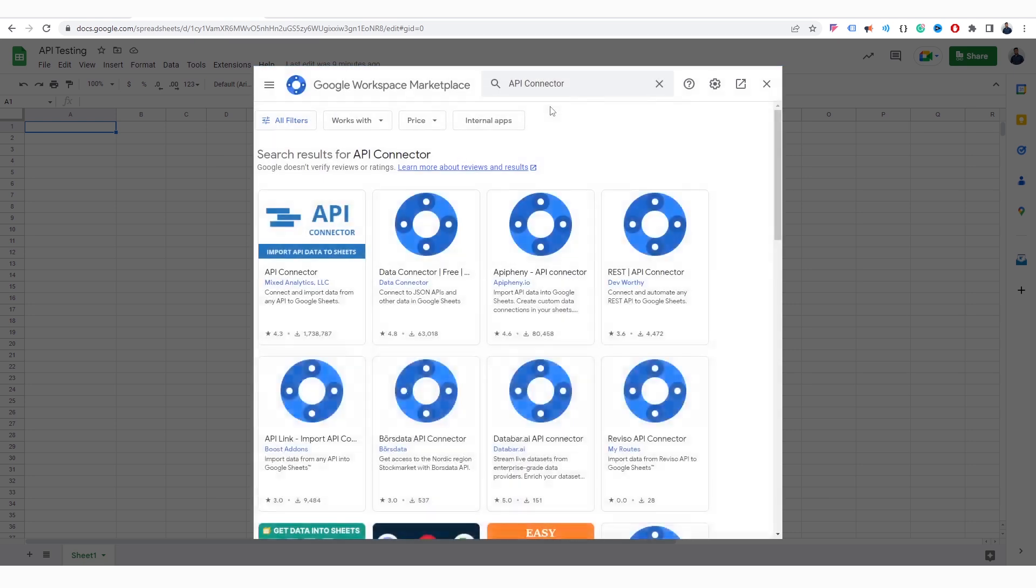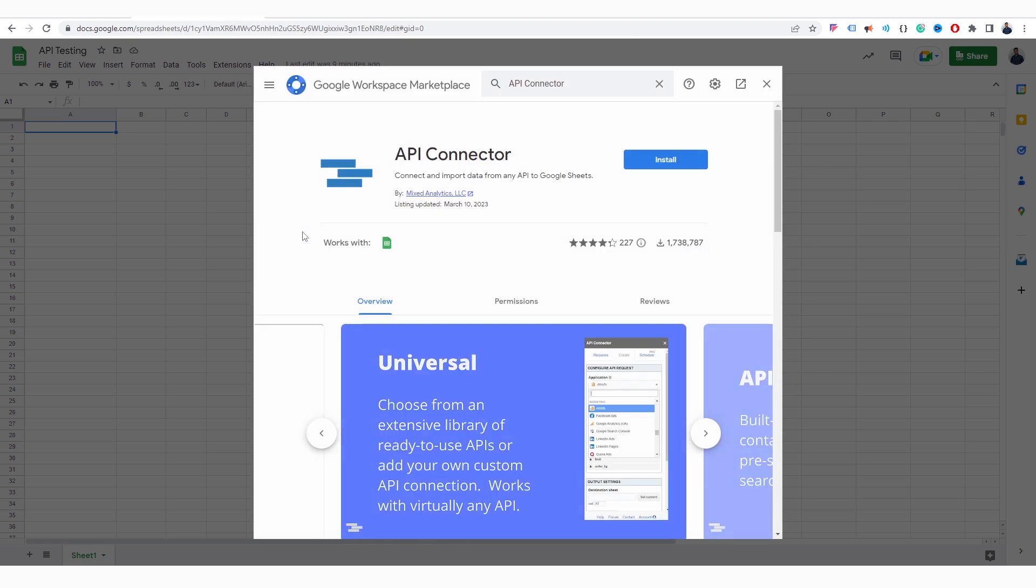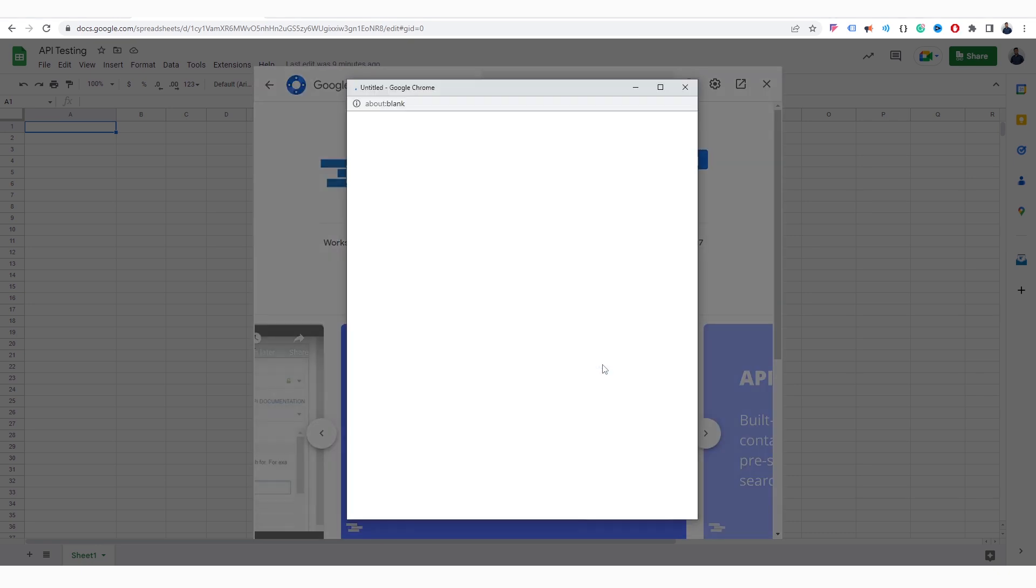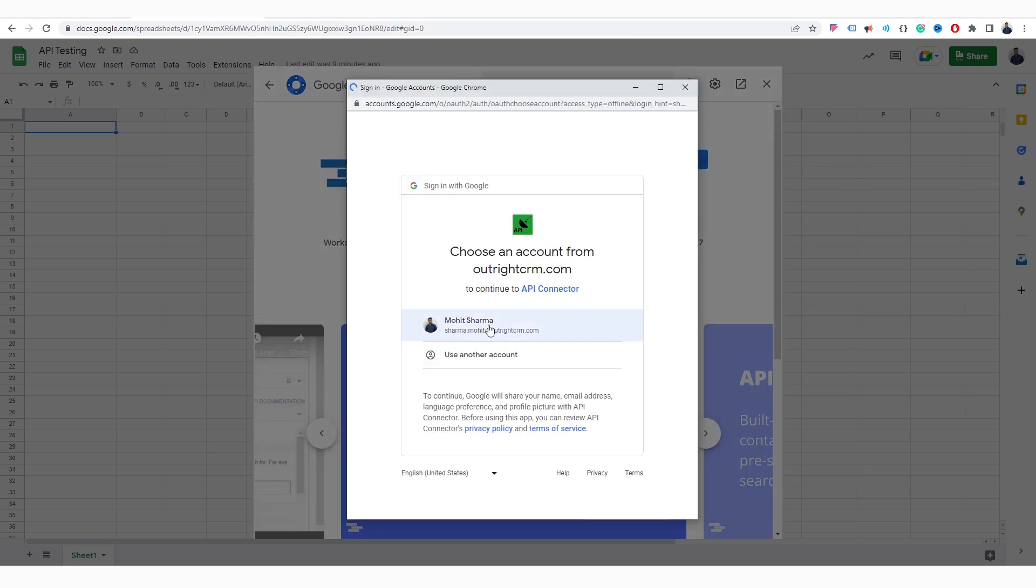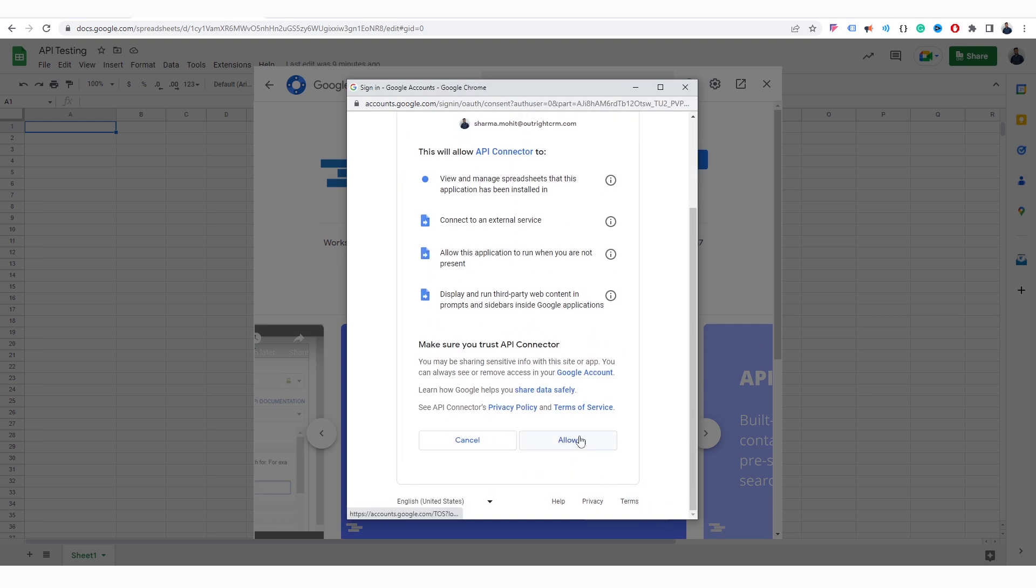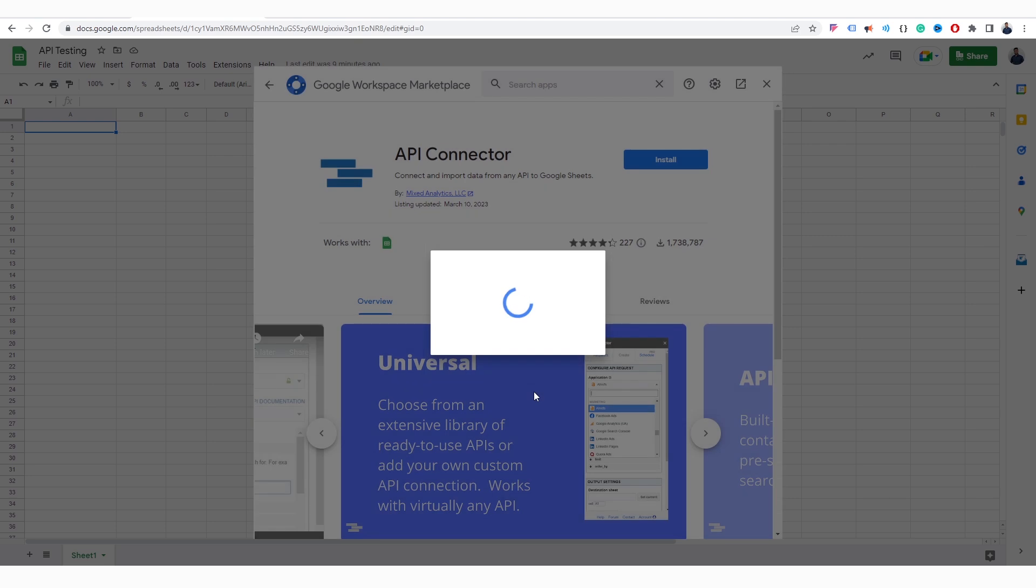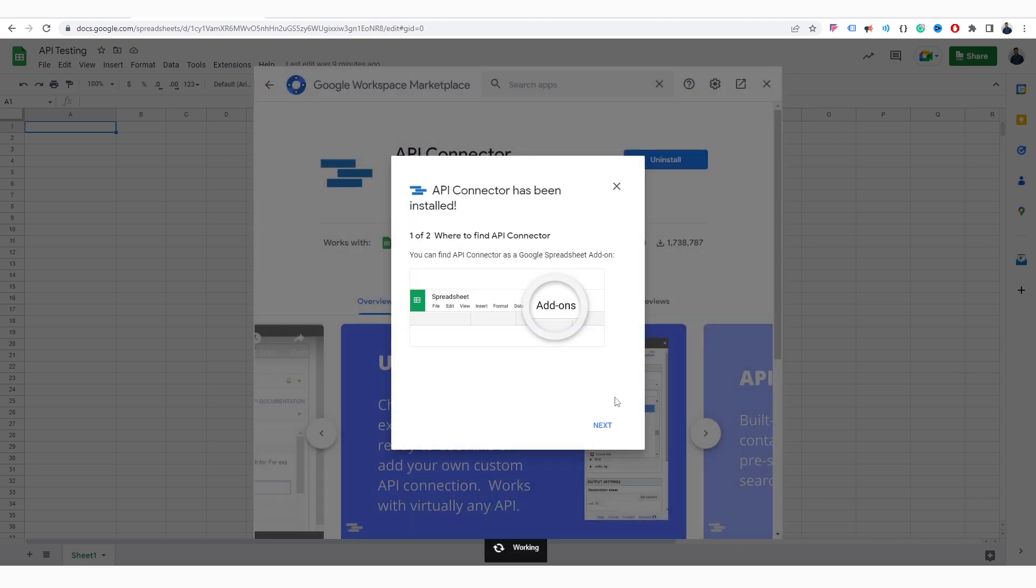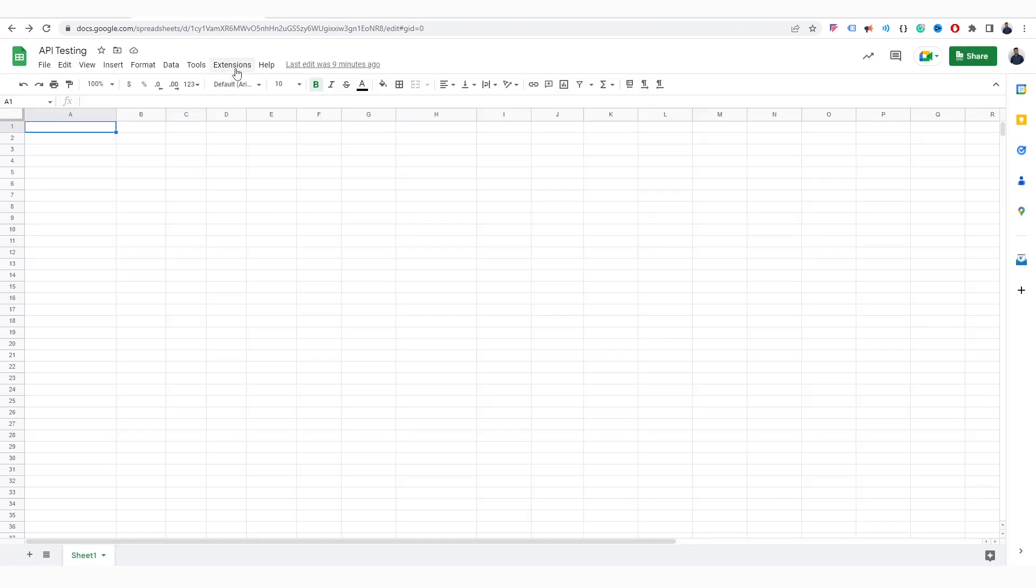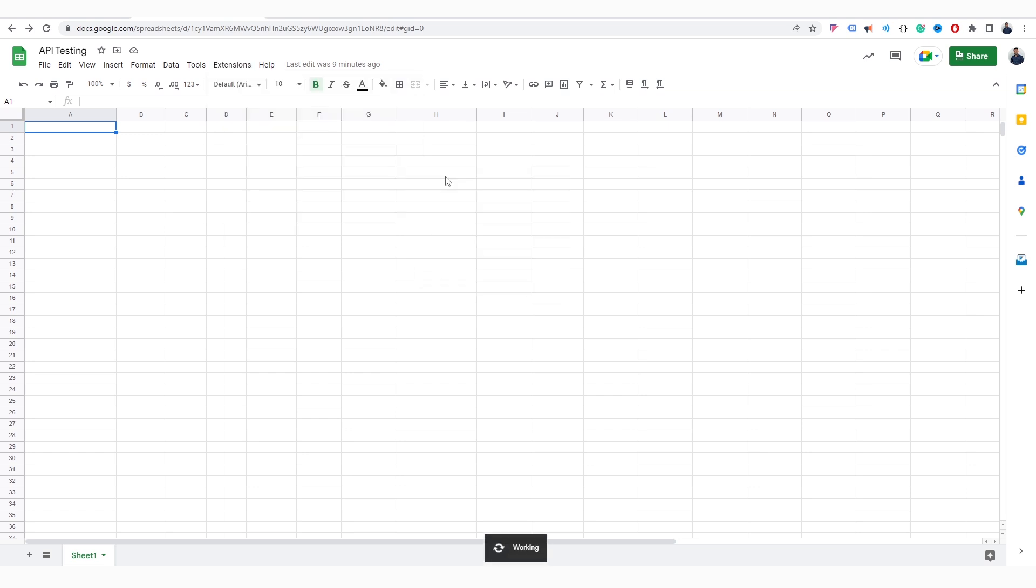You need to select this API Connector. Click on the Install button and then select the Continue option. Here, you need to choose your Google account to link with this tool. Allow the required permissions. Within a few seconds, the API Connector will be installed. Again go to the Extensions. Here you'll find the API Connector.